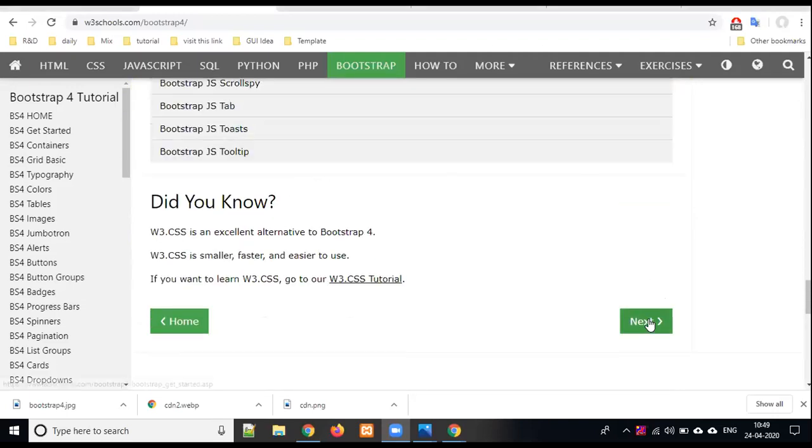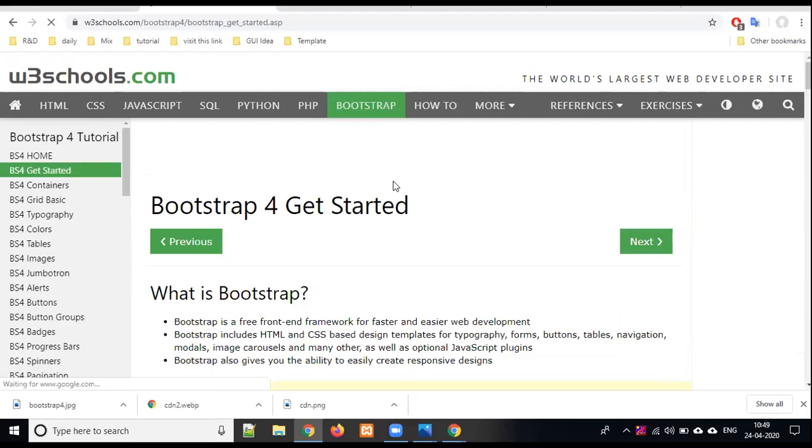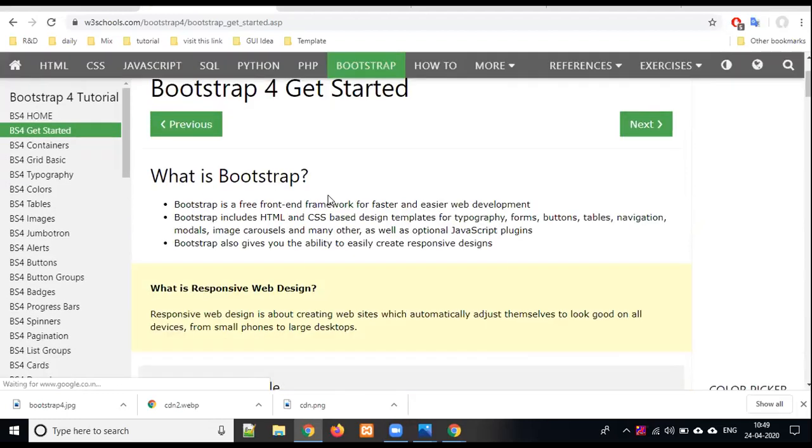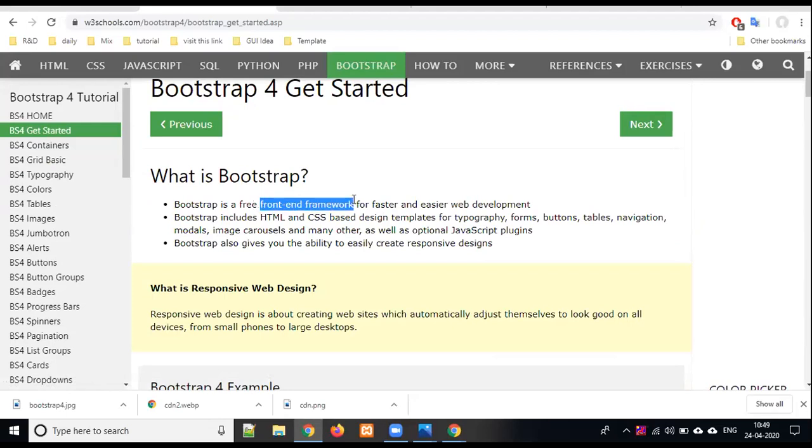What is Bootstrap? Bootstrap is a free front-end framework. Remember, it is a front-end framework. Back-end frameworks are for PHP, ASP, Code Igniter, Laravel, MVC pattern. Bootstrap is a front-end framework.